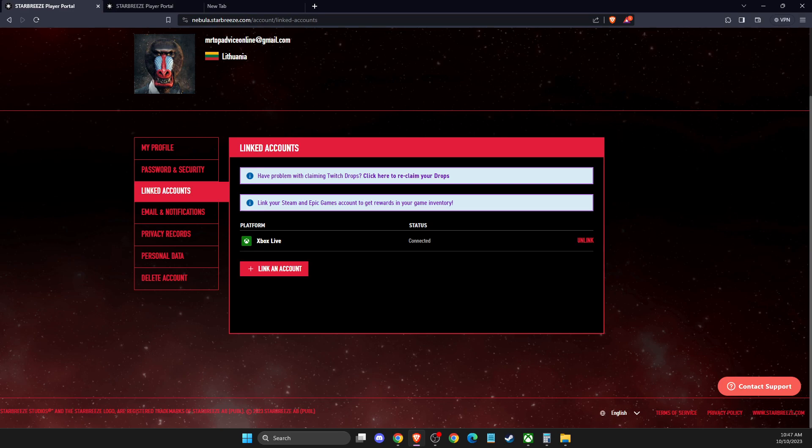Hey guys, in this video I will show you how you can change your Starbreeze account username. It's quite easy and straightforward, so without further ado, let's get started.